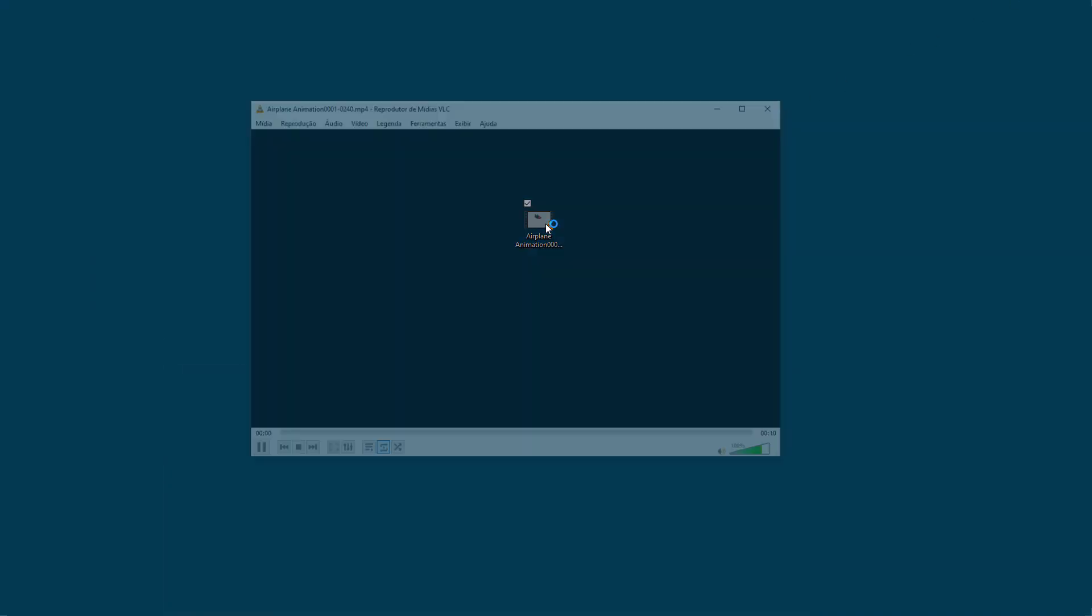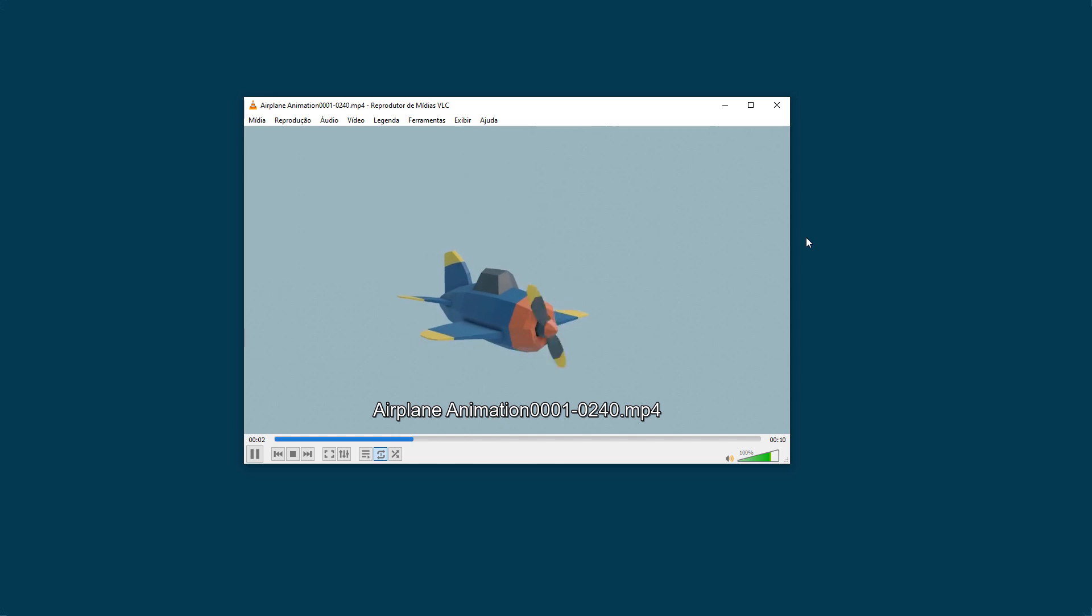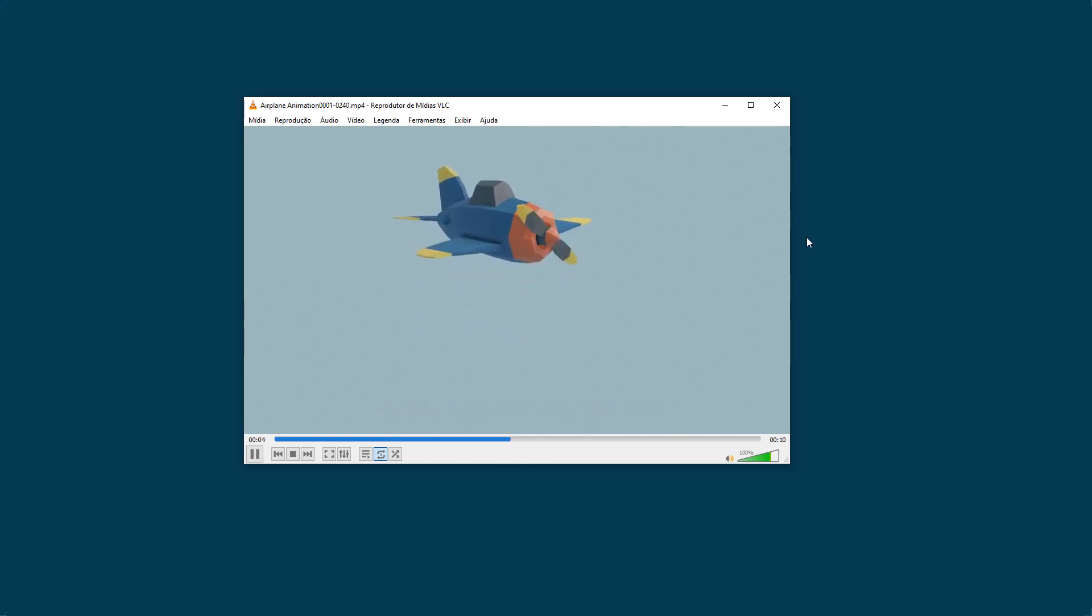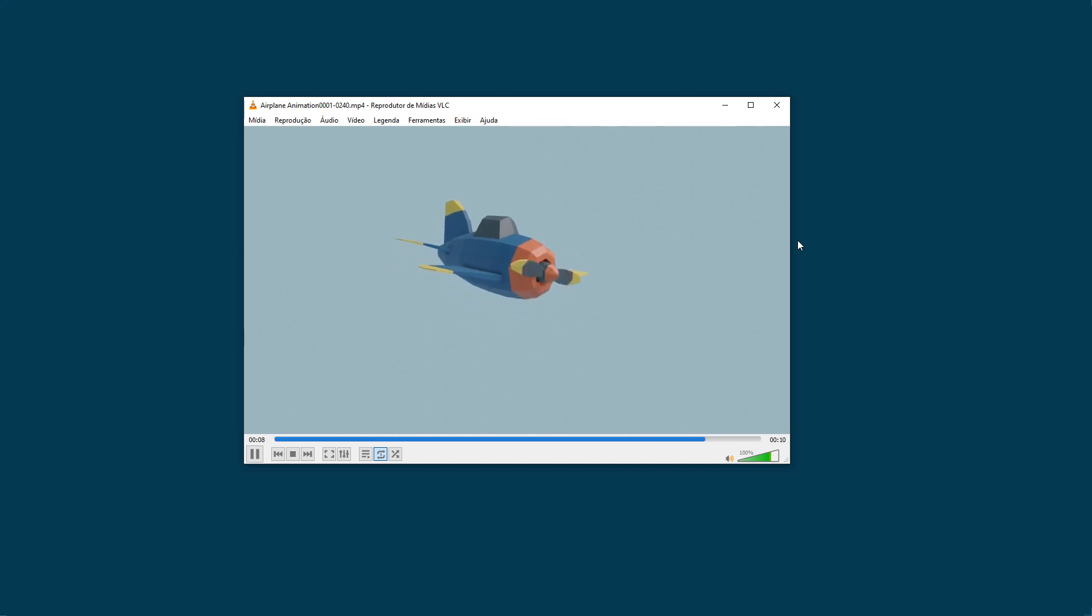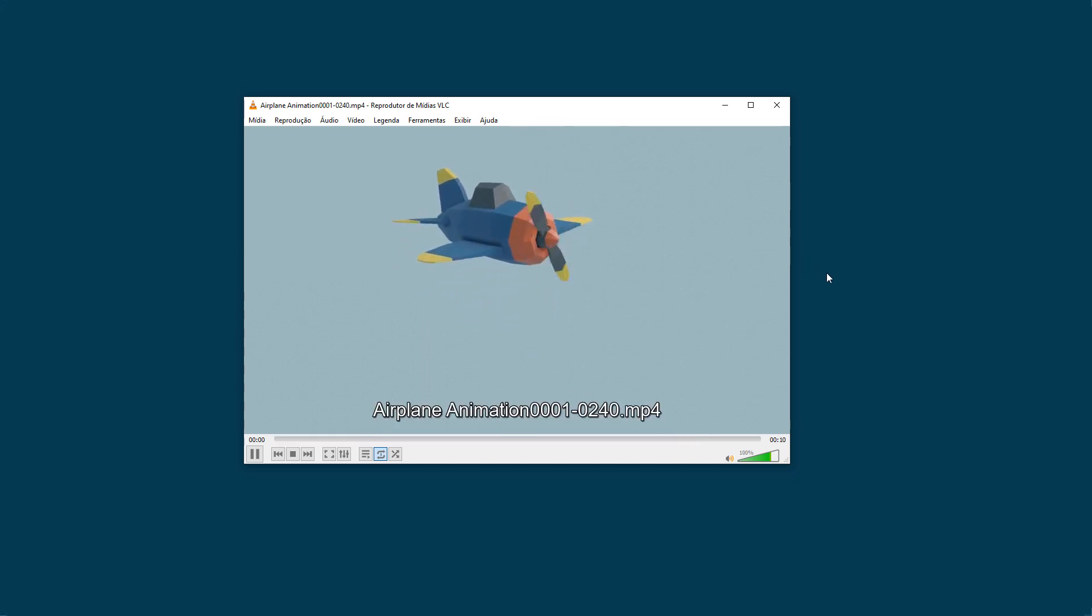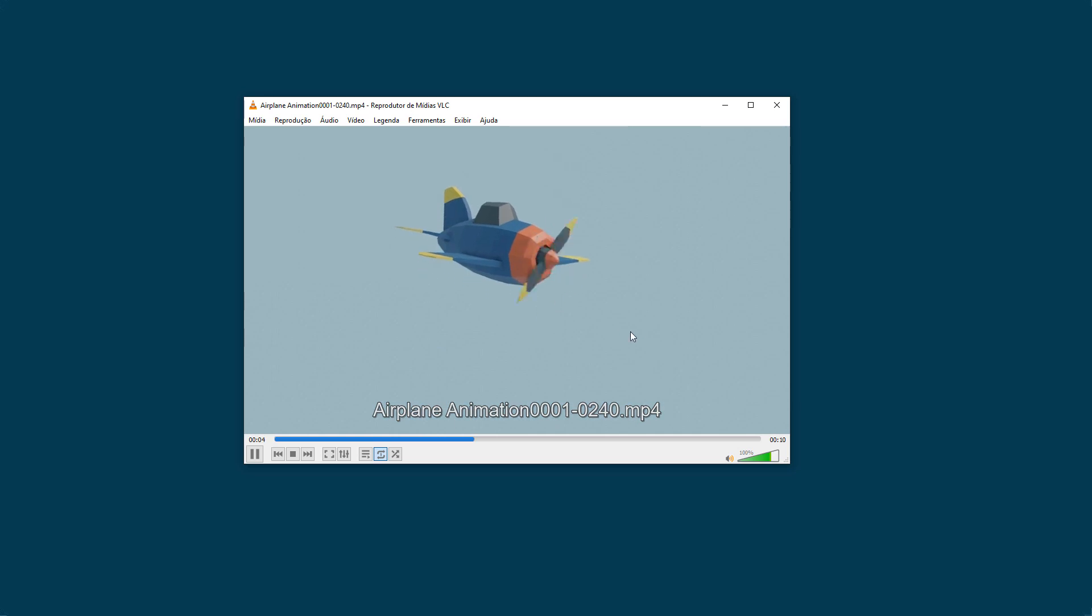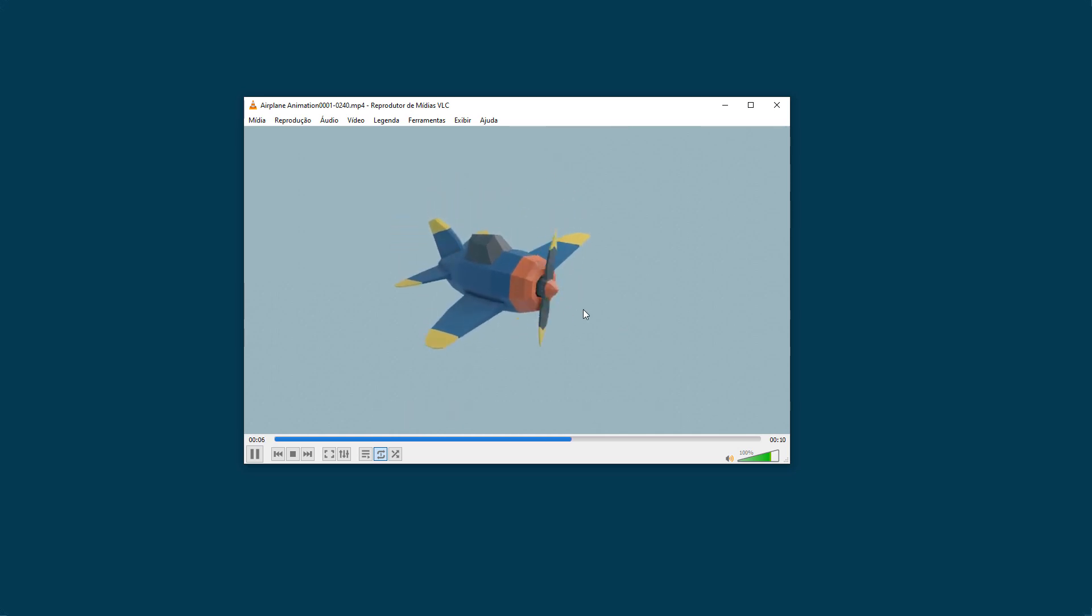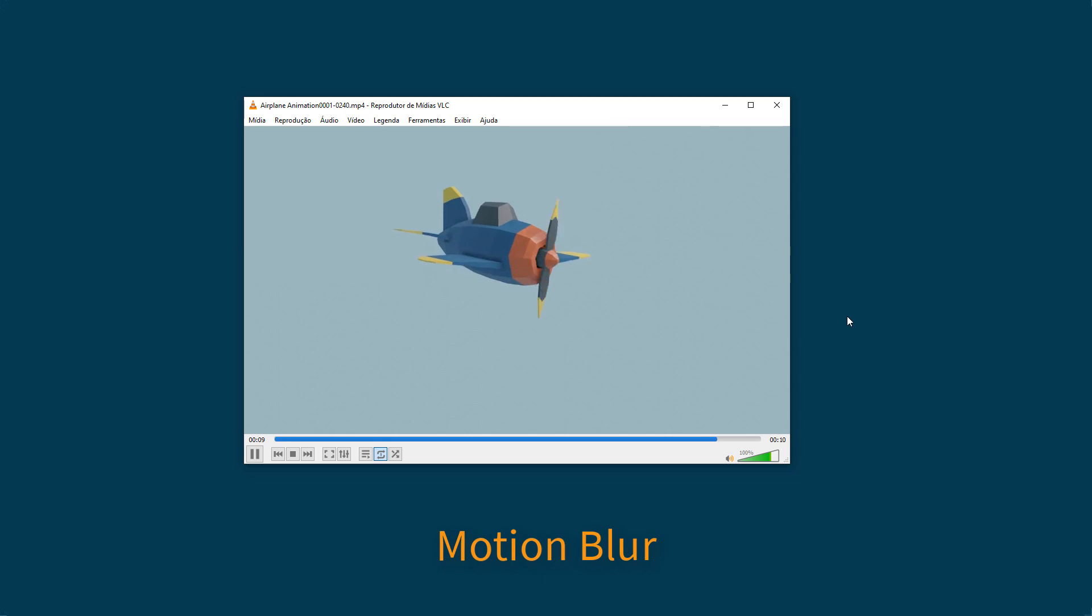In my opinion, this video is pretty cool this way, but I will show you something else that will make the video even better. In real life, when we shoot objects that move very fast with a camera, those objects are blurred in the video. The name of this effect is Motion Blur.